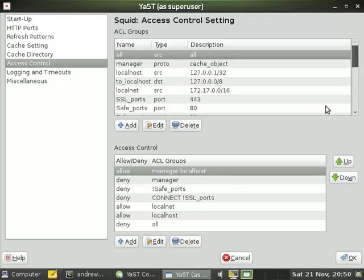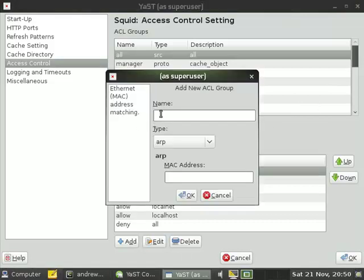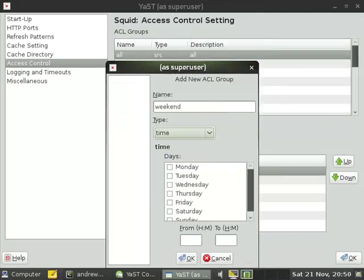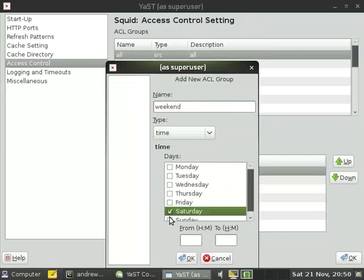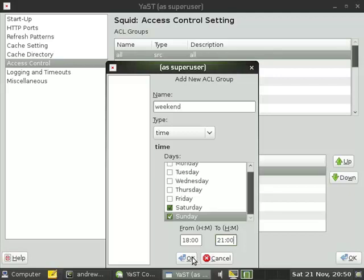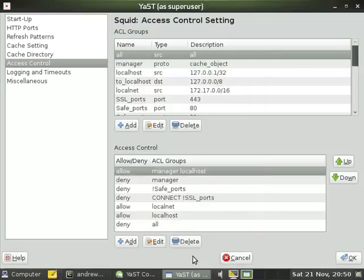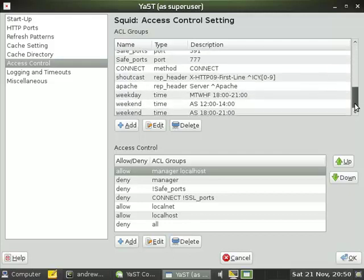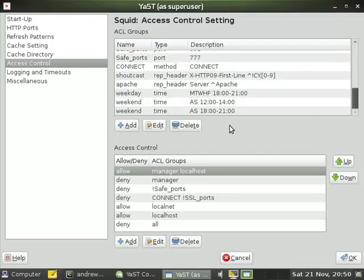But not wanting to be too draconian, we'll give them access in the evenings as well. So we'll add in another entry for weekend. This time, Saturday and Sunday, from six o'clock in the evening to nine o'clock in the evening. These two groups will merge together to form a single group that spans Saturday and Sunday, giving access at lunchtime and in the evenings. So A for Saturday, S for Sunday.